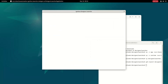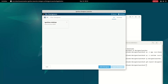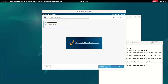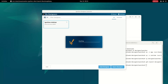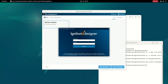If we try the old method, we'll get a Java version error. Using this new approach, that error is eliminated and we can open the Ignition Designer. We then log in using the credentials we created — providing the username and password to log into the Ignition Designer.